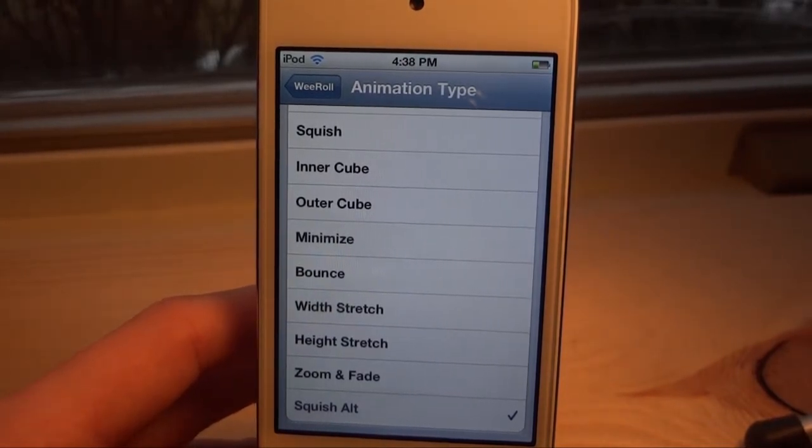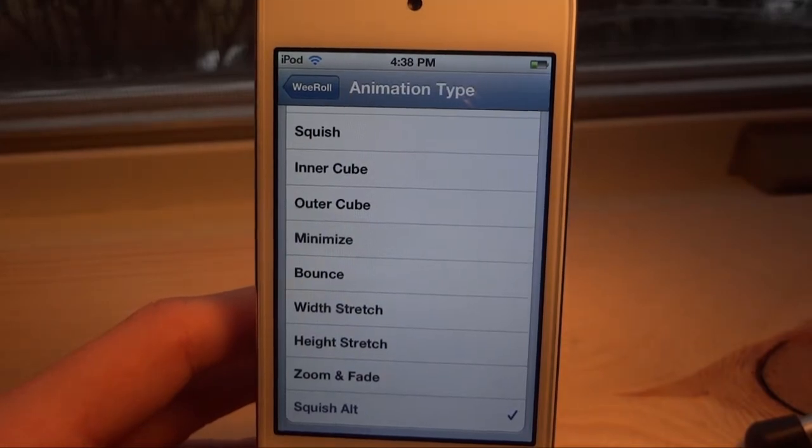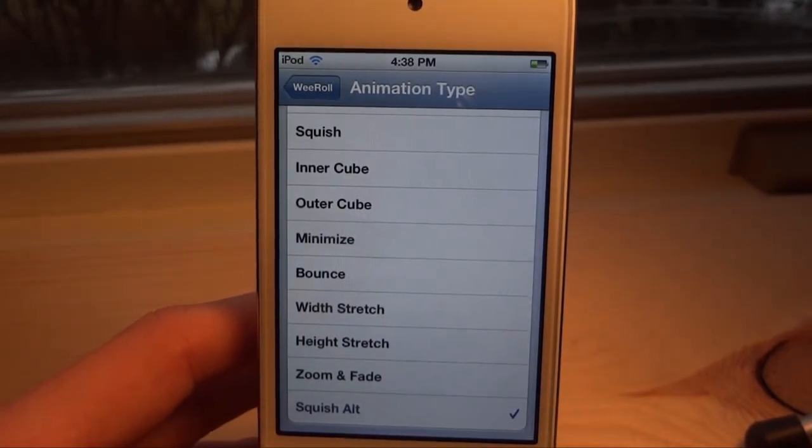So guys, this is WeRow — it is 99 cents. Go and grab it today. If you like this tweak, remember to comment, like, and subscribe, and I'll see you guys in the next one.